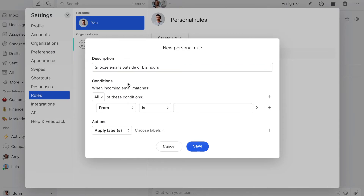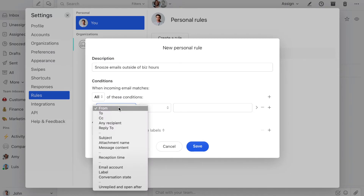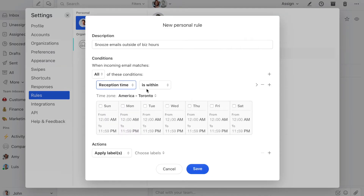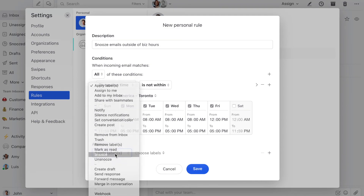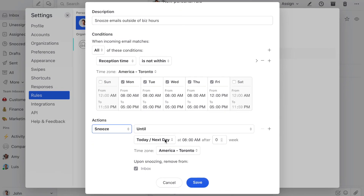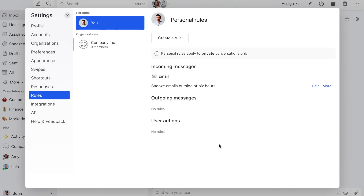The conditions are going to be: reception time is not within 8 a.m. to 5 p.m. And what I want this rule to do is snooze until next weekday at 9 a.m. And upon snoozing, remove from inbox. So now all emails coming outside of business hours will be snoozed until the next business day.